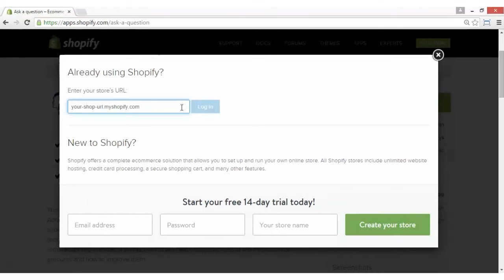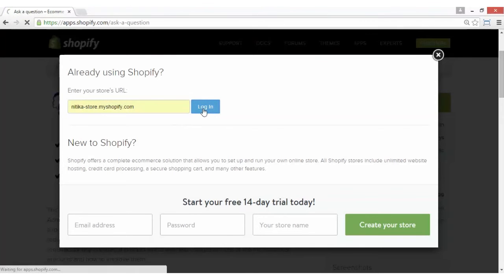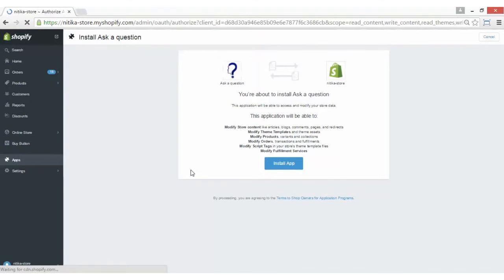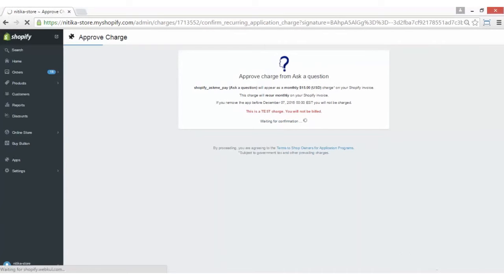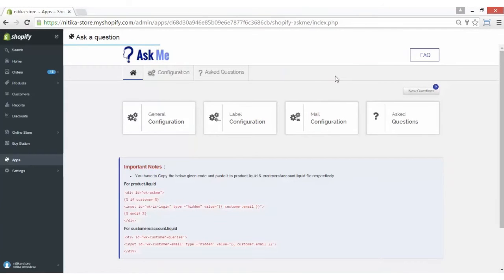Here you are required to enter your Shopify shop URL and click on the Login button to proceed for the installation process. Here we are on our Shopify store and this message will flash to install the app. You have to click on the Install App button and then you will be asked to approve a charge. Please note that this app comes with a trial period of three days. Approve the charge and the app is installed.